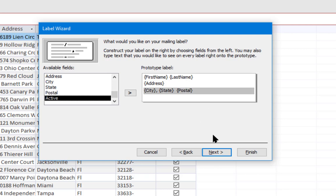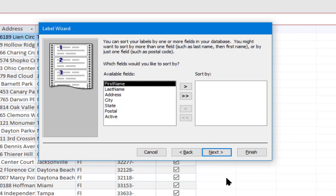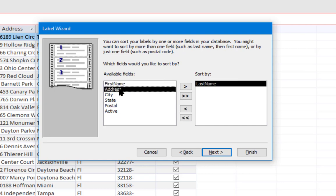I'm going to click next and now it's asking what field I want to sort by. I think I'm going to sort by last name. Let's just put these in order alphabetically. Click next.